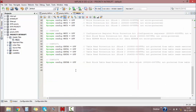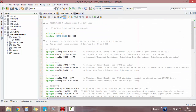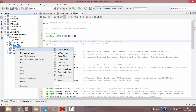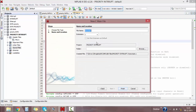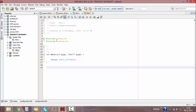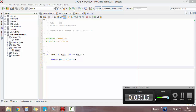Now our header file is ready. Save it, then right-click on Source Files, select New > C Main File, and give your name as 'priority.c'. This will give you the format for your program, and we will write the program.